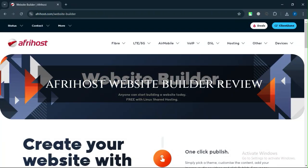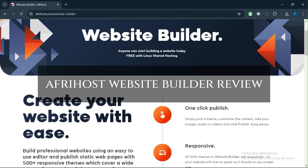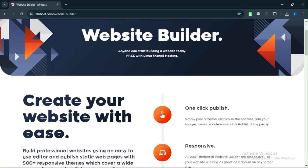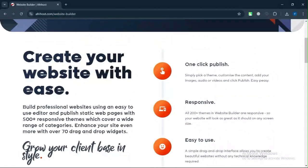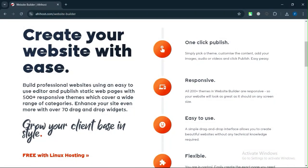Afrihost Website Builder Review. Today, we will discuss its pros, cons, features, and pricing. Here is my honest opinion.